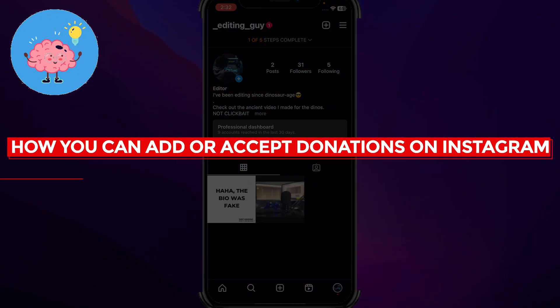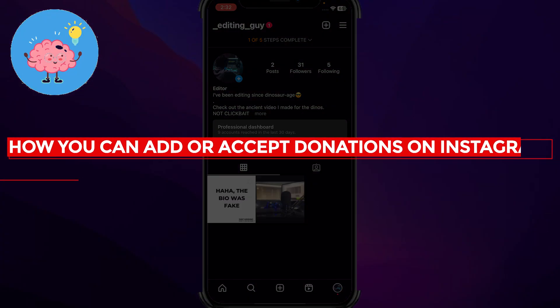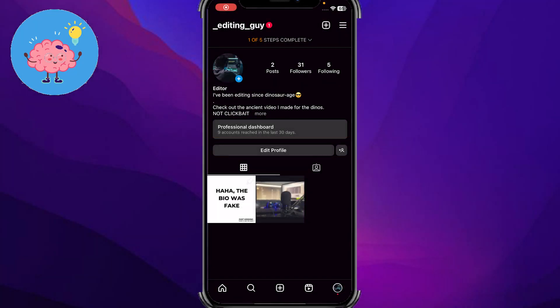How you can add or accept donations on Instagram. Hey guys, in today's video we'll be talking about how you can add or accept donations on Instagram. So yeah guys, let's get started.